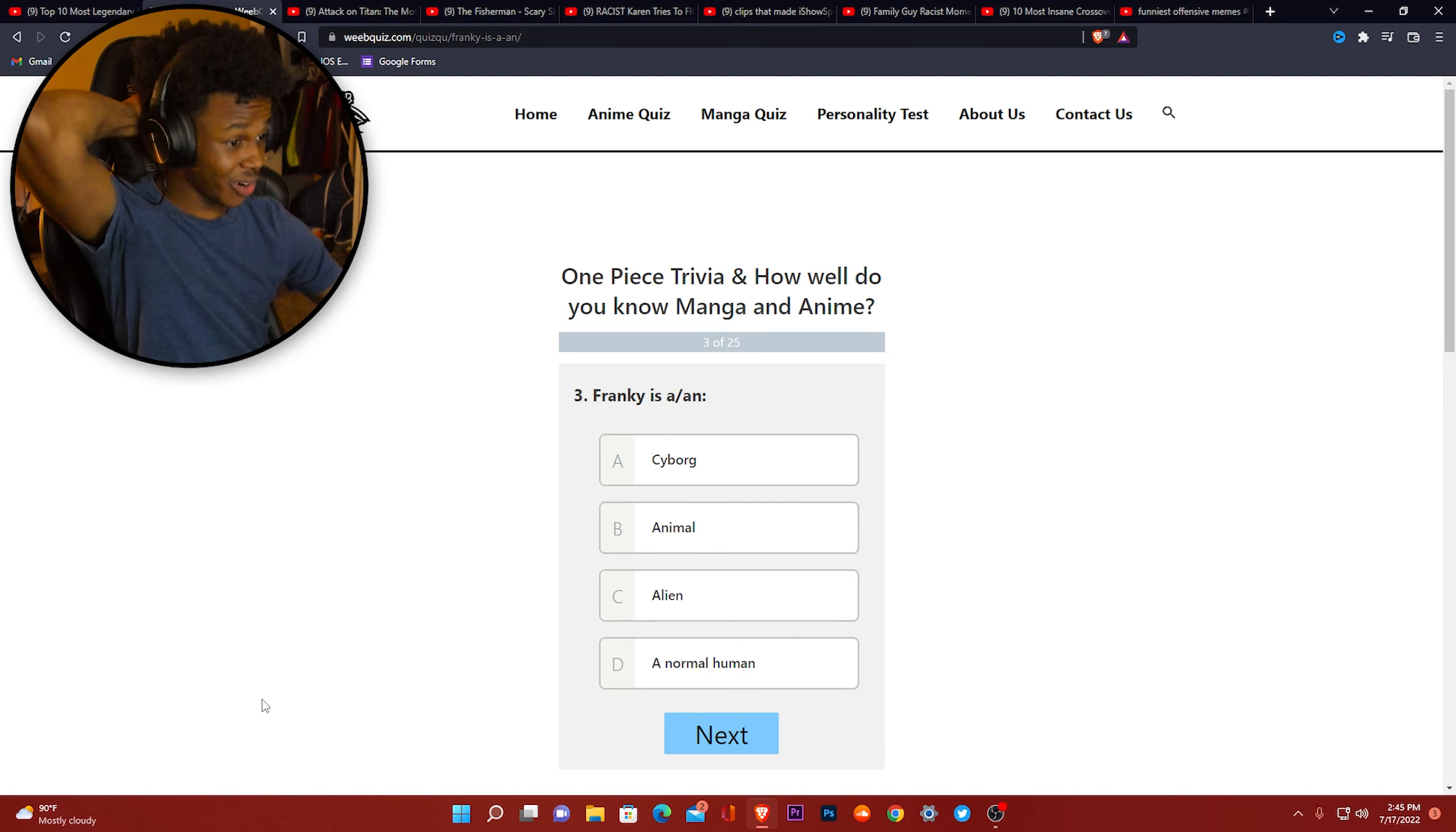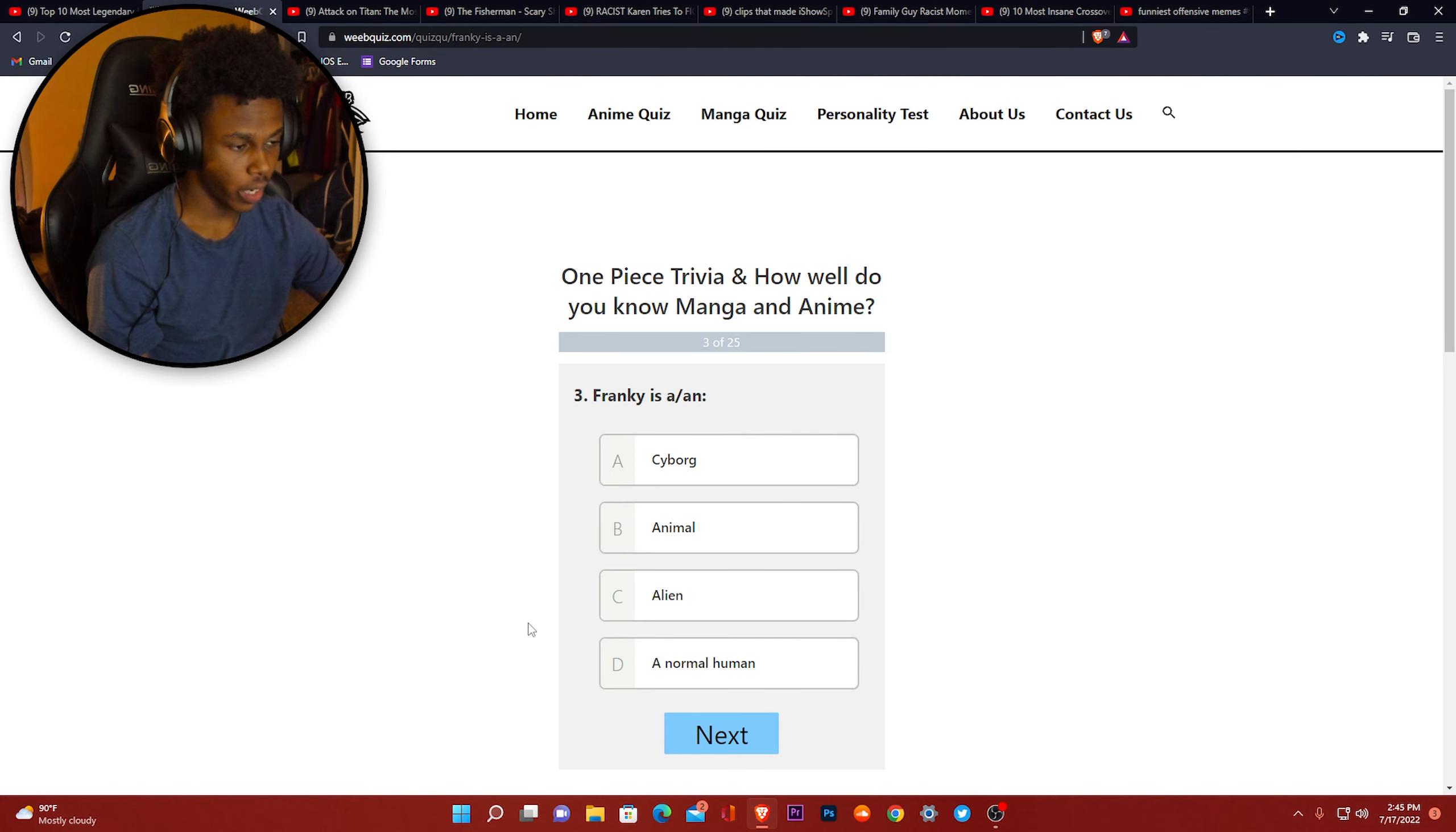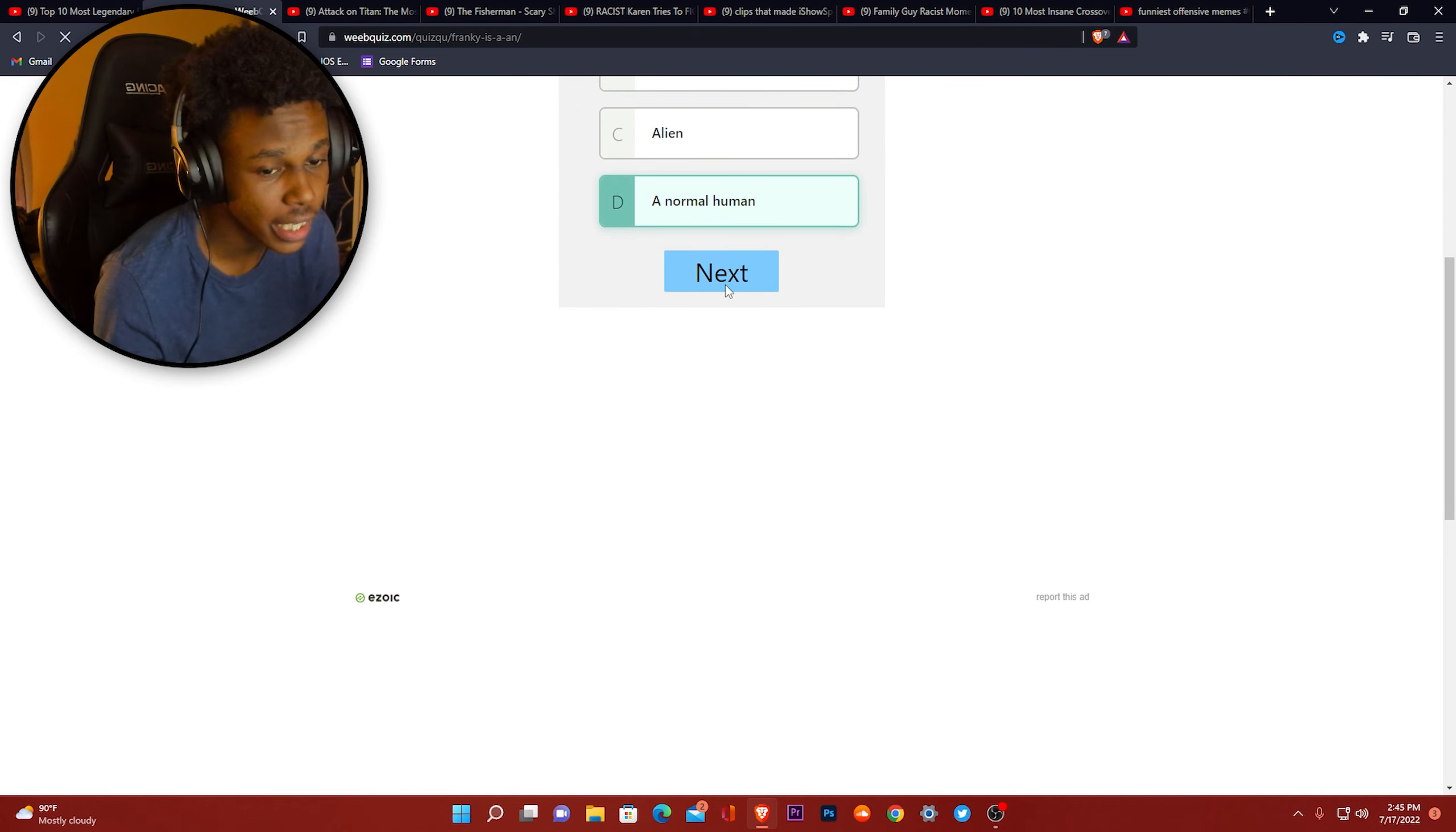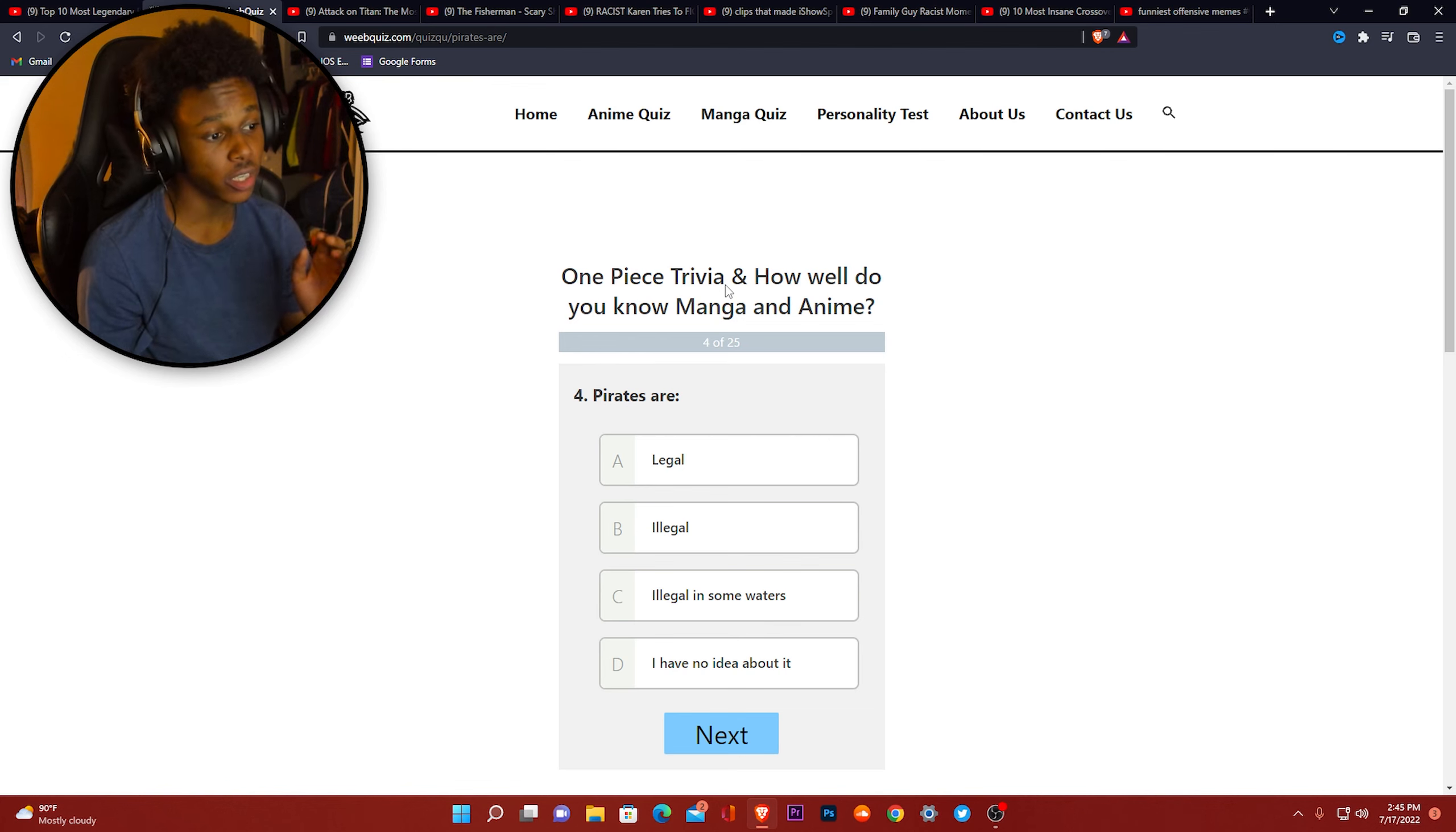Frankie is a... I'm gonna pick normal human because I ain't seen nobody else with superpowers. Okay, okay. I swear on everything I only watched two episodes and I fell asleep during both.